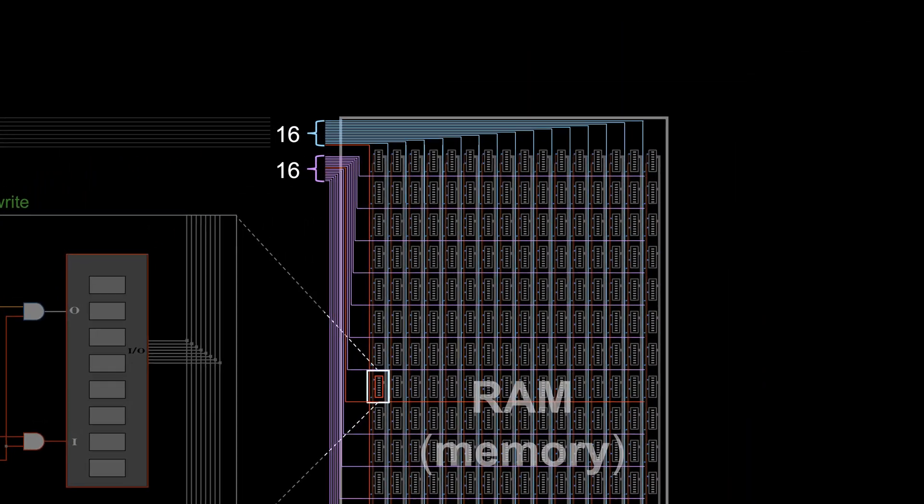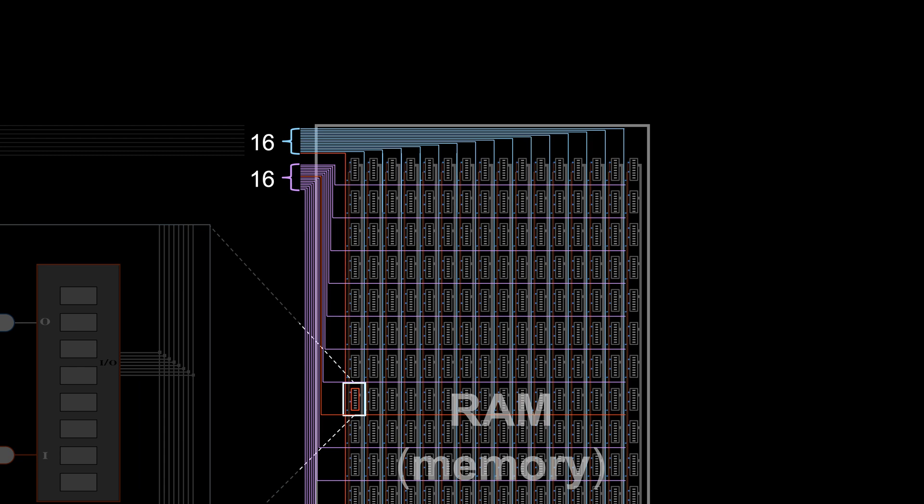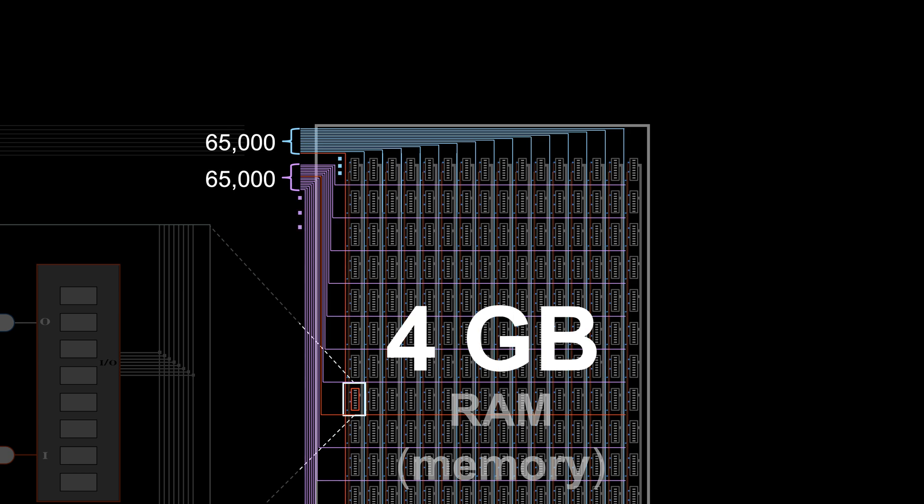But now the question is, are we going to get users to turn on these column and row wires directly? If you have 4GB memory, then you will end up with over 65,000 wires each way. So direct control is not feasible.